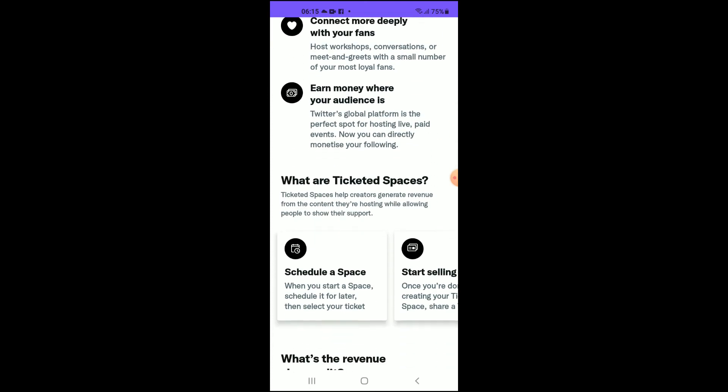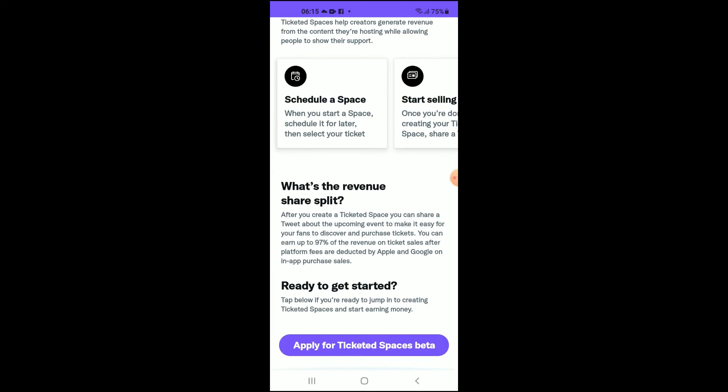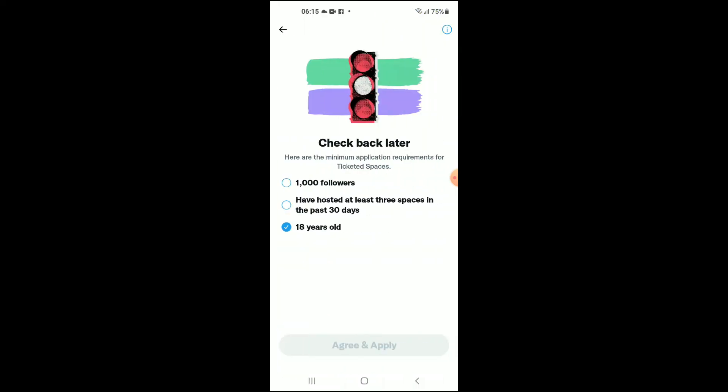From there you're going to scroll down and you're going to tap on Apply for Ticketed Spaces Beta. Once you have met all of the criteria — as you can see right here — once you have a thousand followers, and have hosted at least three Spaces in the past 30 days, and you are 18 years old or older.